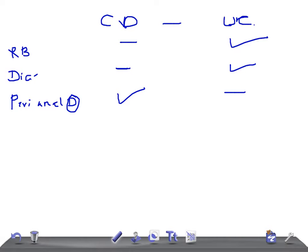Fissures — very important for USMLE or any other medical board examination. Fissures are common in Crohn's disease. Remember this — very important. Fissures are not common in ulcerative colitis.